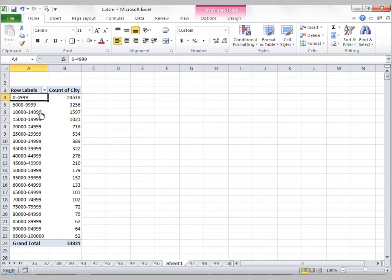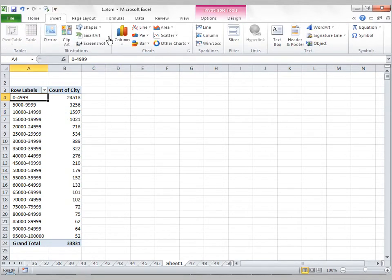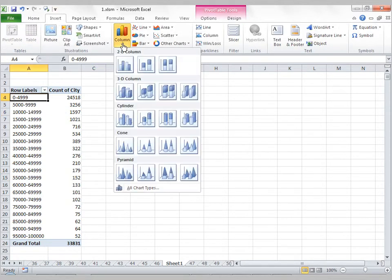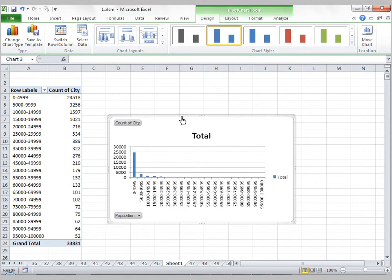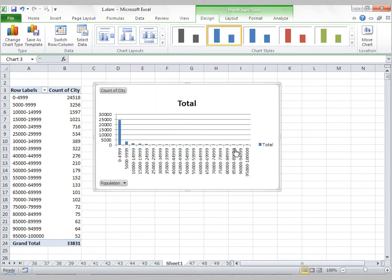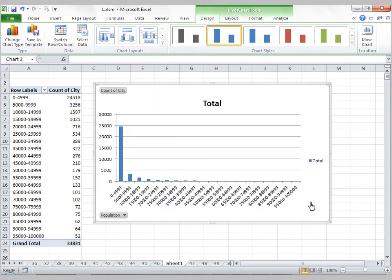Now what I can do is click on this pivot table, click on Insert, and I'll insert a column chart, and essentially I've created a histogram from this data set.